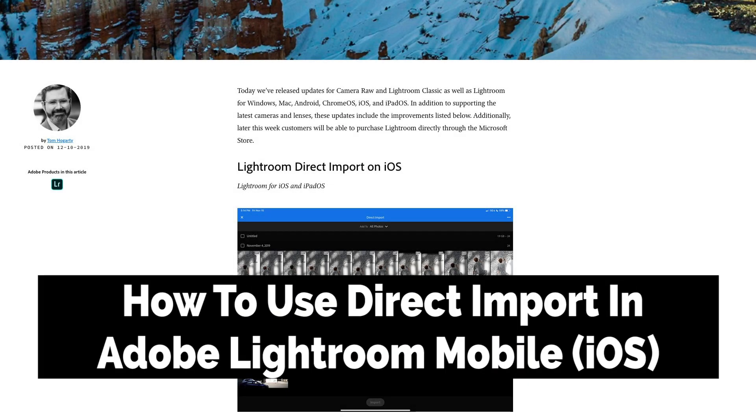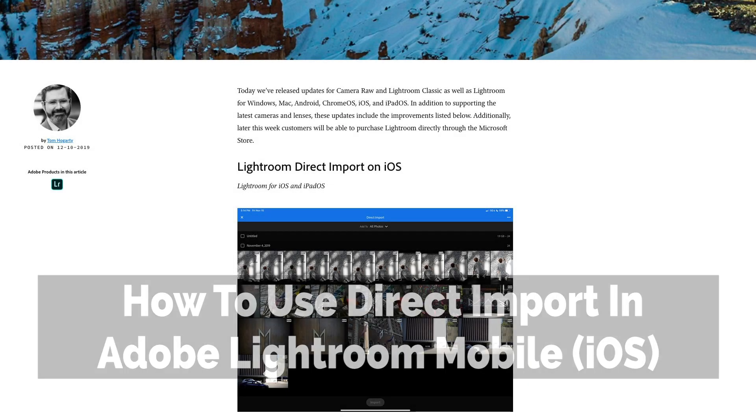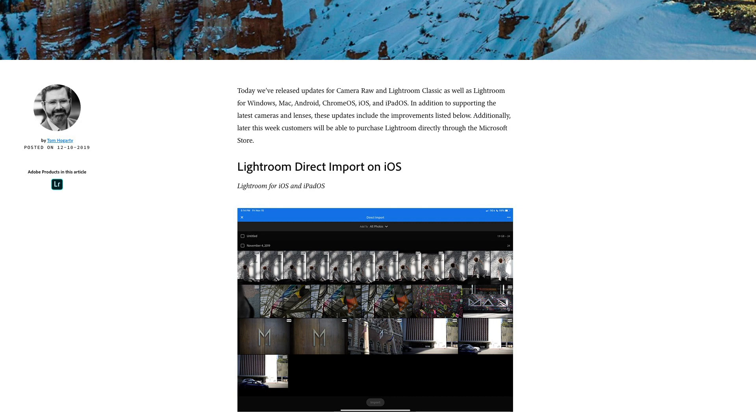Greetings friends, David Marks here with some happy news to share as we begin 2020. Late last year, Adobe slipped a little Christmas present into their latest Lightroom for iOS update.